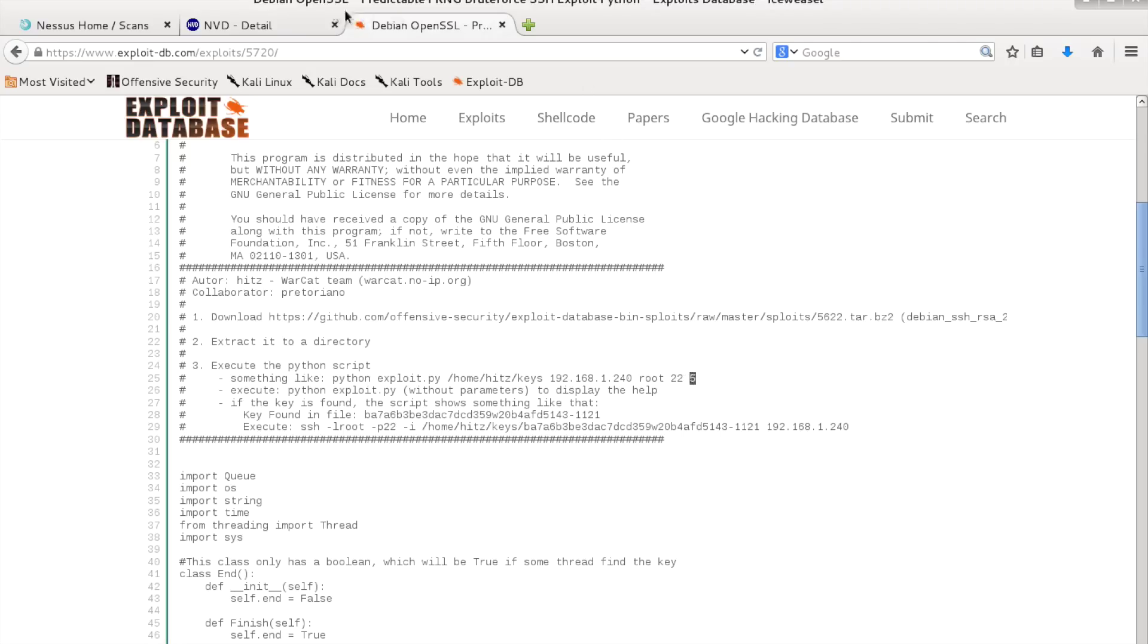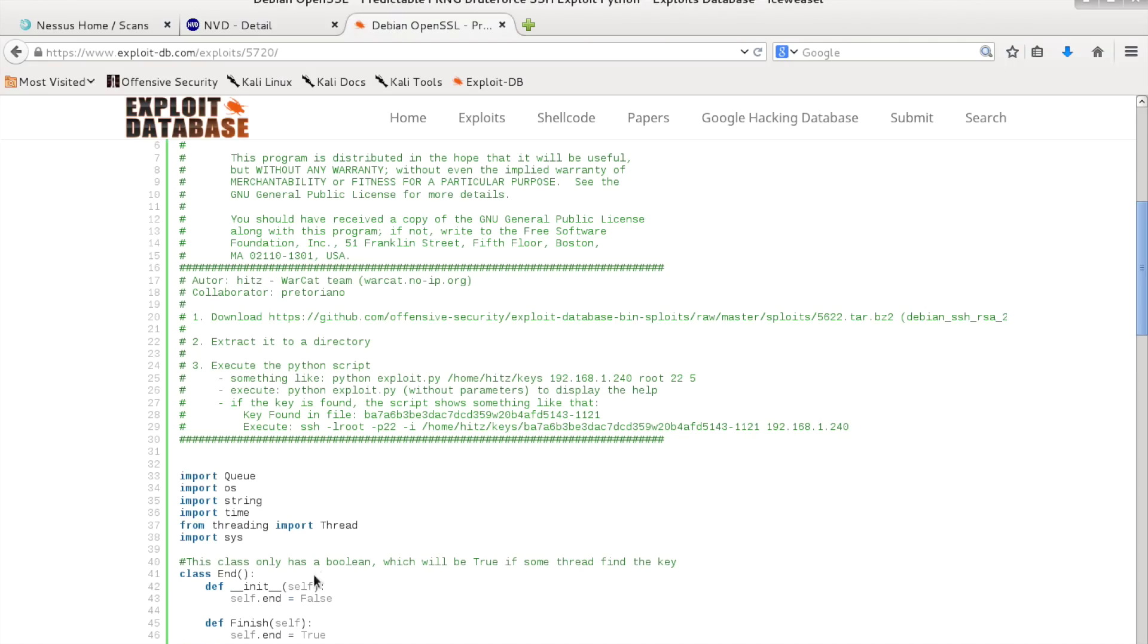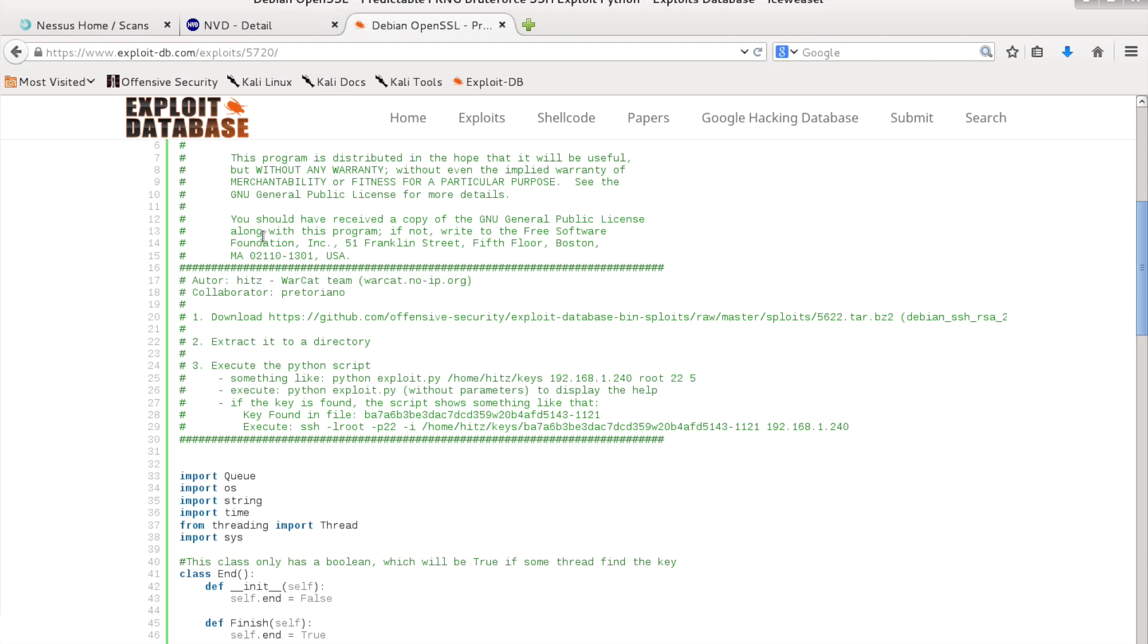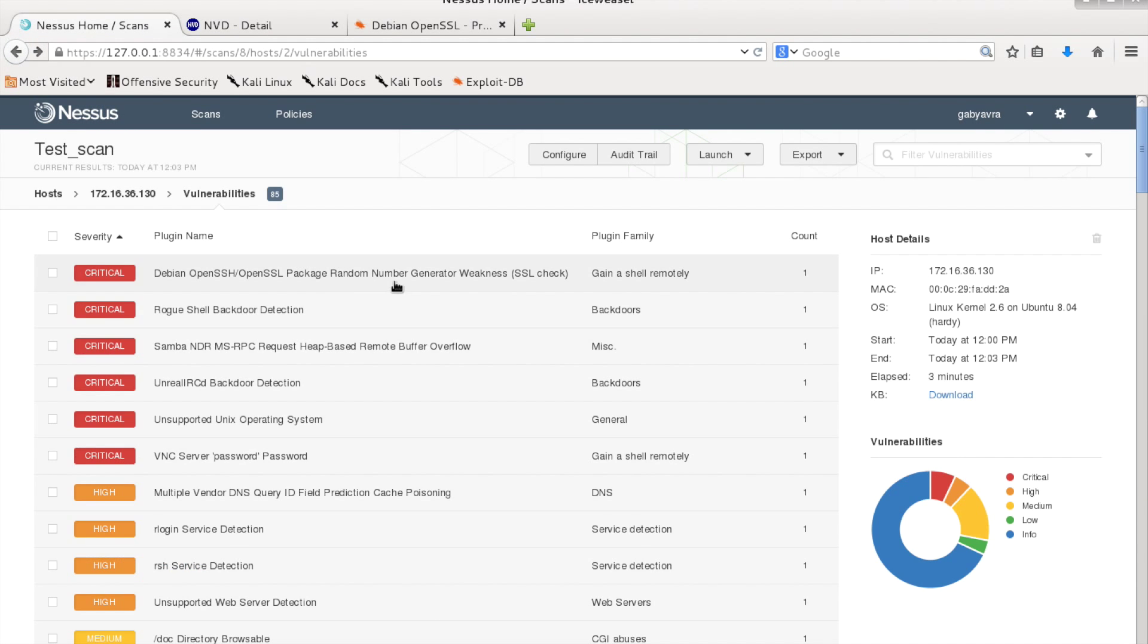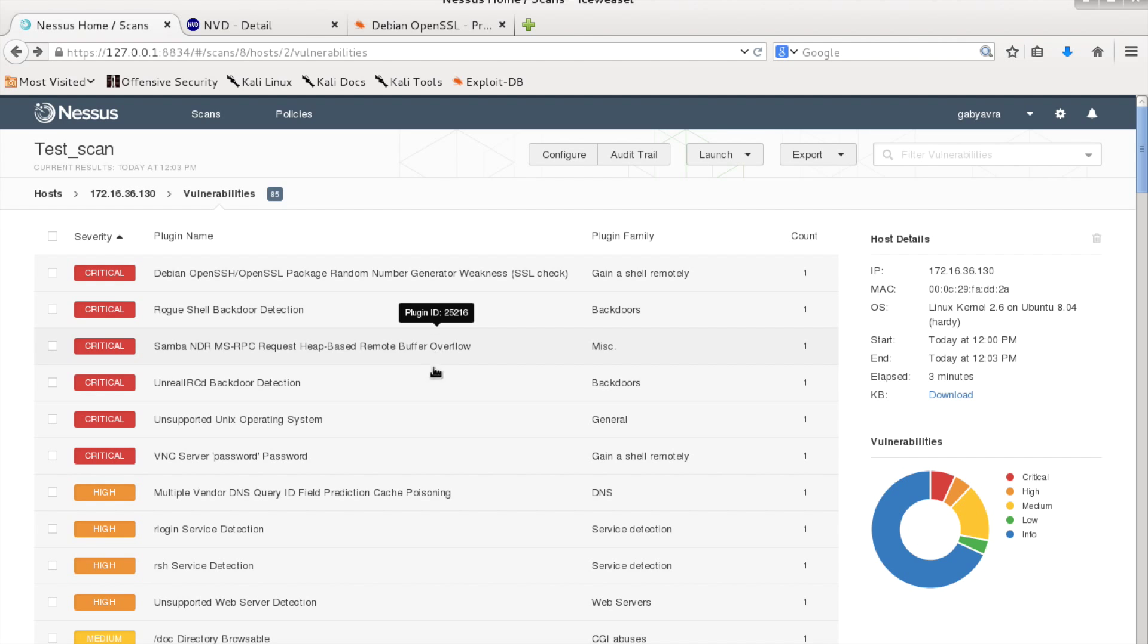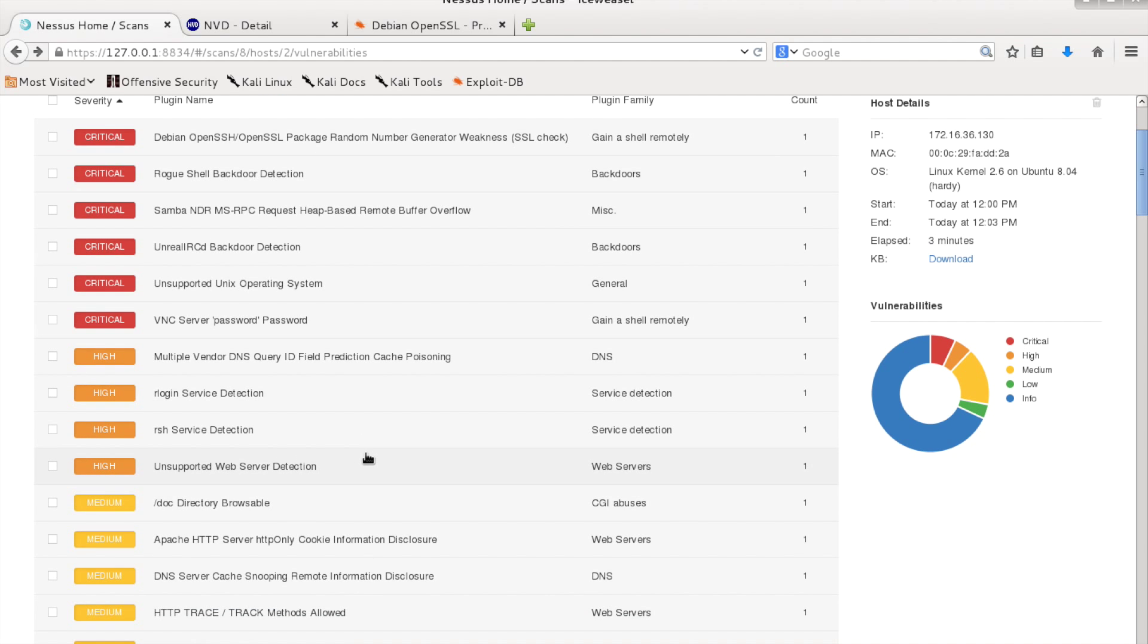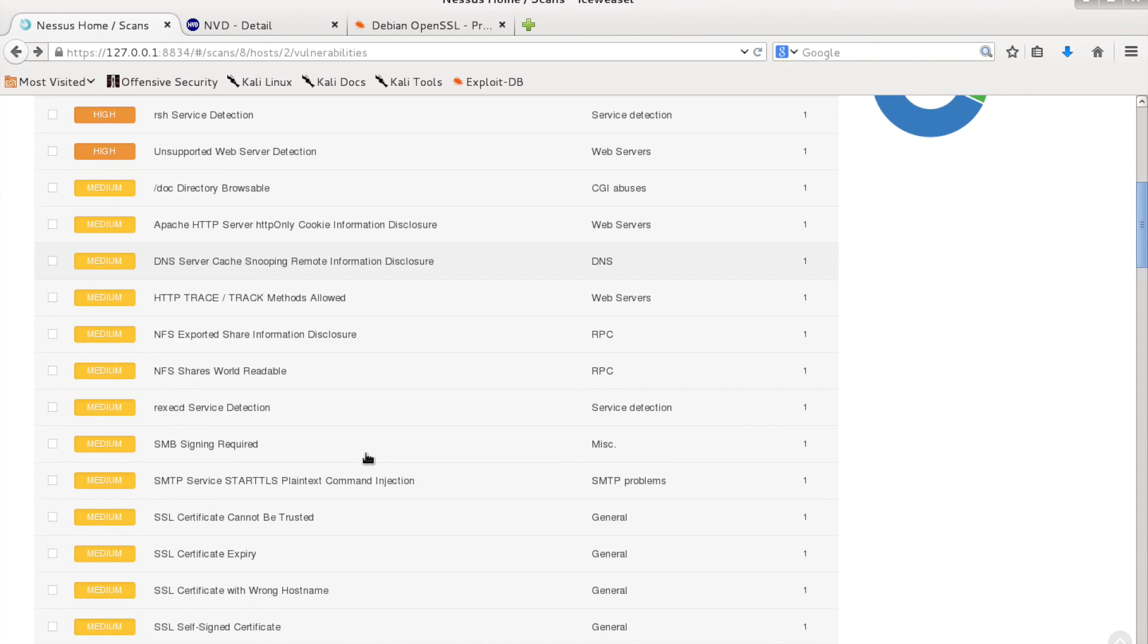This will take a while so let's go to another vulnerability. You can try this one by your own. Let's go to another vulnerability to see which vulnerability we have here. We actually have a lot of vulnerabilities.